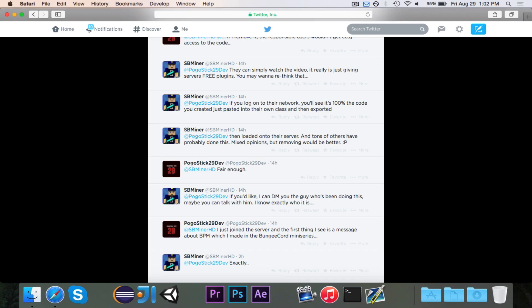I decided to check out the server, going to their Twitter account — whose name, again, I will not share. I joined the server, and the first thing I saw was a message about BPM, the Bungee private messenger, which I made in the Bungee Cord mini-series. I had an episode showing how to make a private messenger that works across Bungee servers connected to the same Bungee Cord, and the first thing I see is a message giving information about it — exactly what I did in that episode.